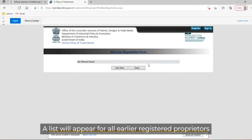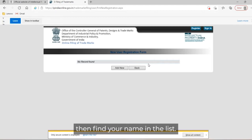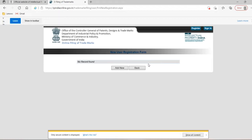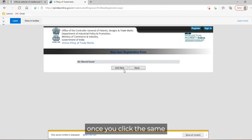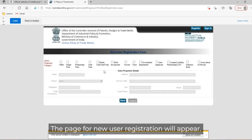A list will appear for all earlier registered proprietors. If you have done registrations previously under your name, then find your name in the list. Else, on the bottom end you will find the add new button. Once you click the same, the page for new user registration will appear.